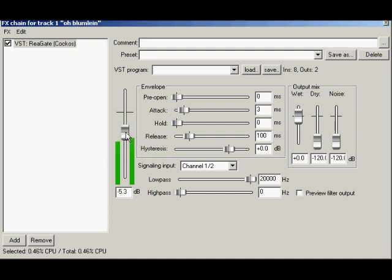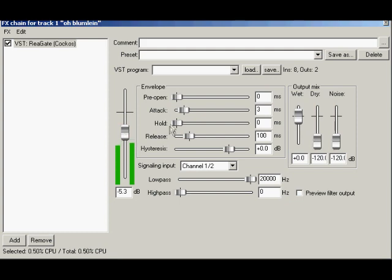Next to the threshold fader, ReaGate's meter shows the signal level that the threshold control is dealing with. This signal is provided by the detector circuit, which we'll get to in a minute. Now let's look at the envelope section right in the middle of the GUI.